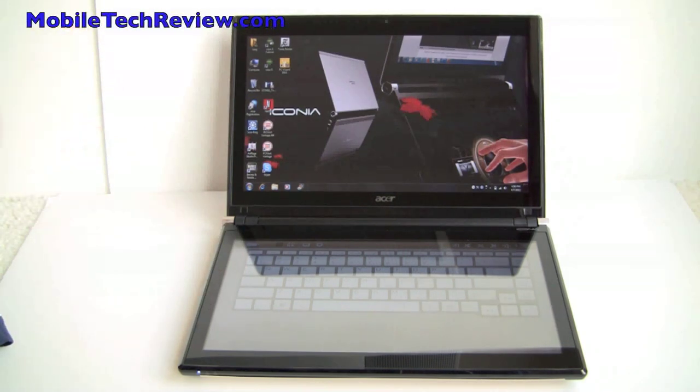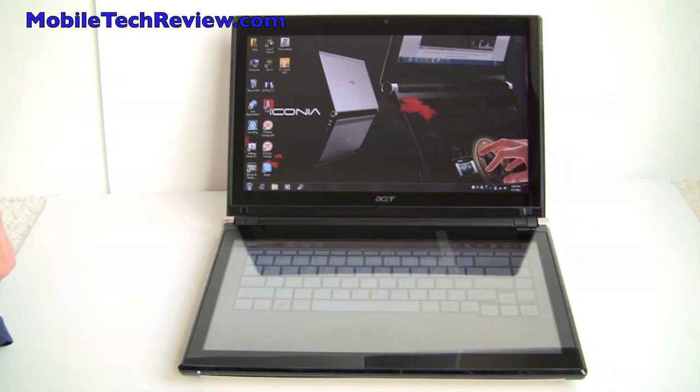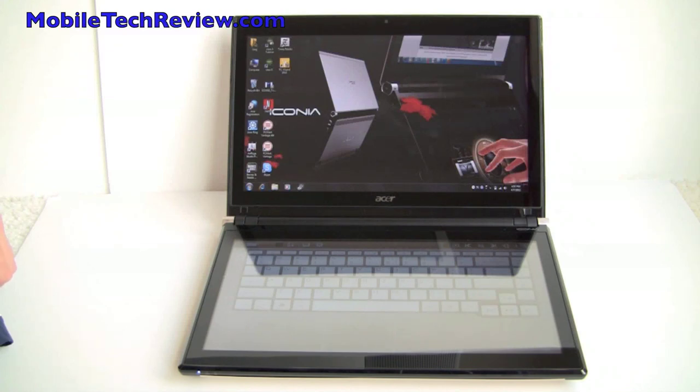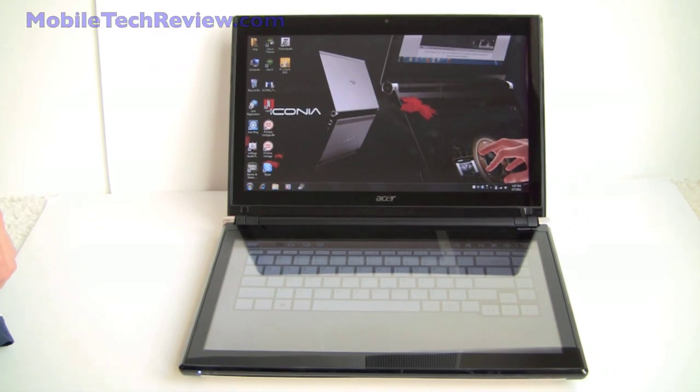So those are design trade-offs where you've got something like this going. But for everything else, productivity work, graphic design kind of stuff, it's fine. So that's the Acer Iconia 6120 Dual Screen Touchbook Notebook. Visit Mobile Tech Review to read the full review.